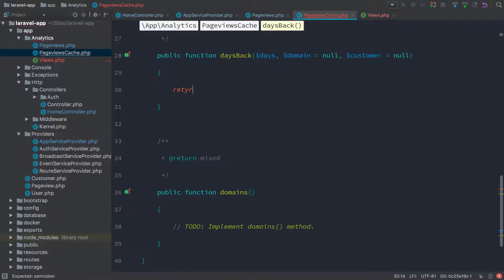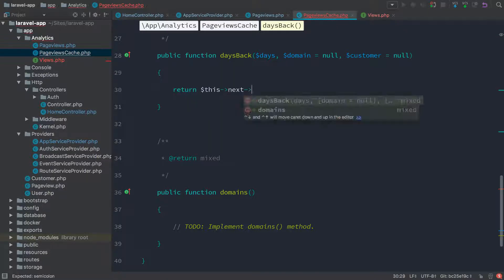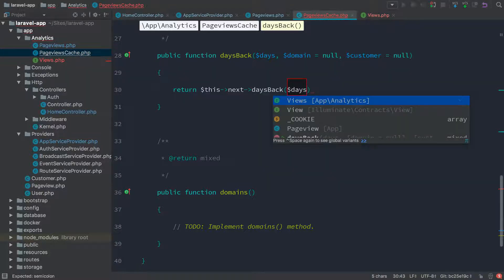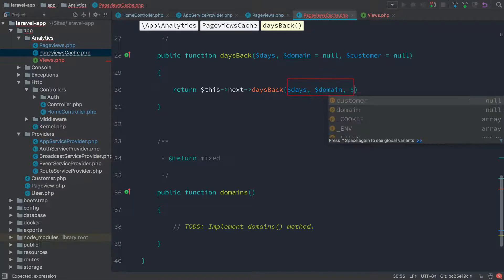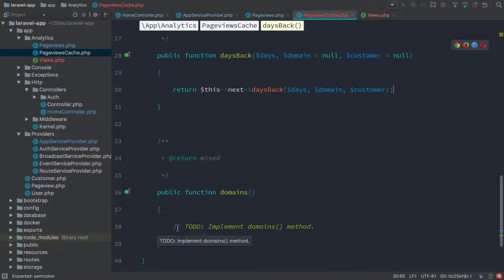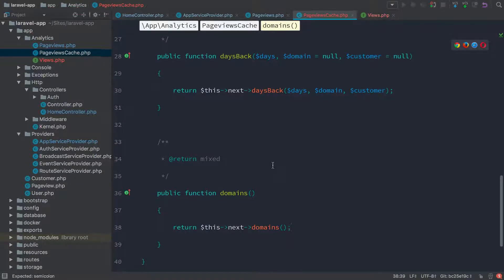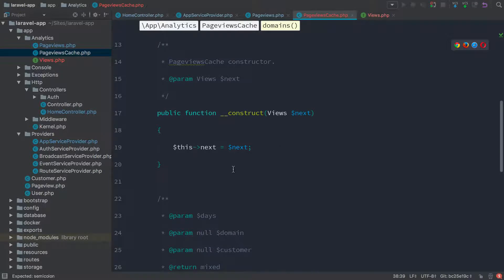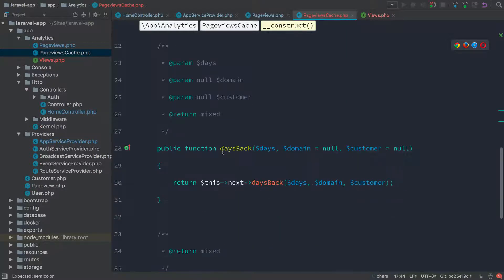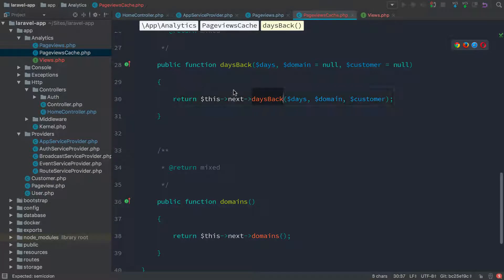Now that we have this next object, we're just going to say return the result of this next. Next already knows it has two methods because it's implementing the views interface — those are the two methods defined on views. So it knows the next object will always have days back and domains. So we say days back, pass the days, pass the domain, pass the customer. And down here we do the exact same thing: return this next domains — there's no parameters for that. The page views cache object is not actually doing anything right now — it's just taking the next object and returning whatever that next object gives us for days back or domains. It's purely a pass-through object, but I just want to show you that it works.